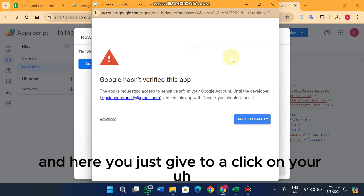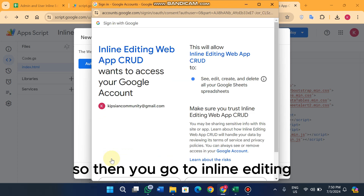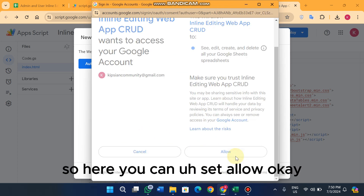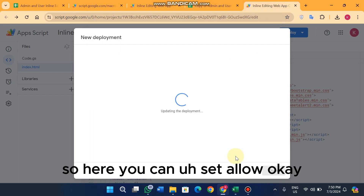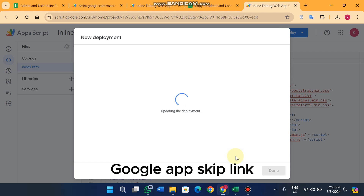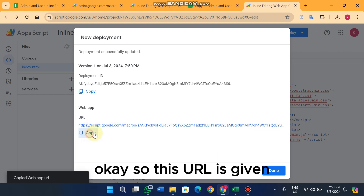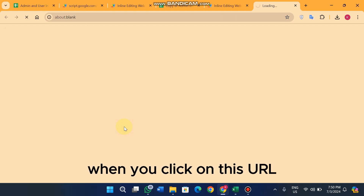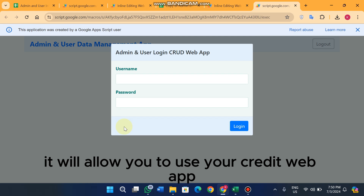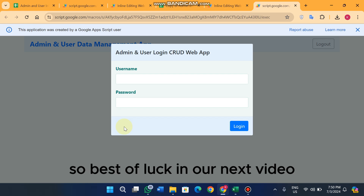To authorize, click the authorize button, select your currently logged-in account, click 'Advanced', then proceed to allow. Once you allow it, it will give you a Google App Script web app link. Use that URL to access your inline editing CRUD web app.